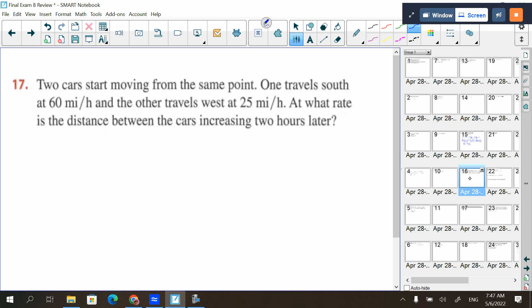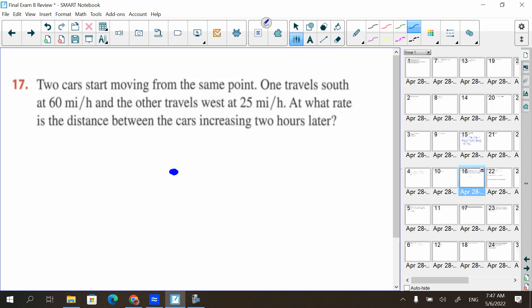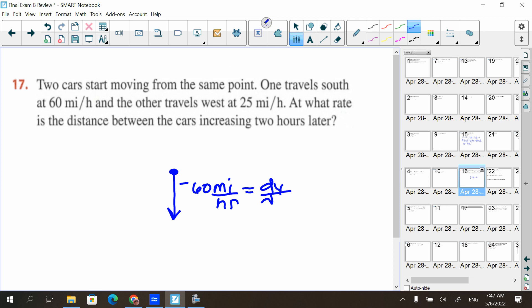Next: two cars start moving from the same point. One travels south at 60 miles per hour — since it's giving direction, that's negative 60 mph. I let that be my y-term since the y-axis goes up and down, so this is dy/dt with respect to time. The other travels west — again a negative direction — at 25 miles per hour.